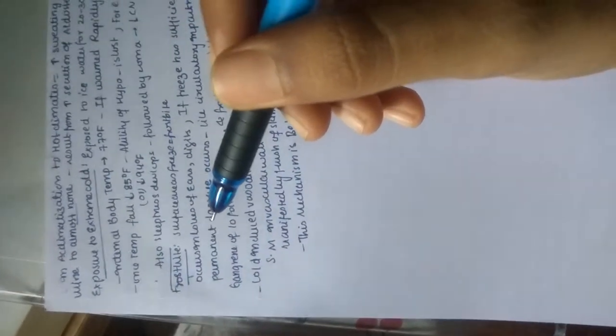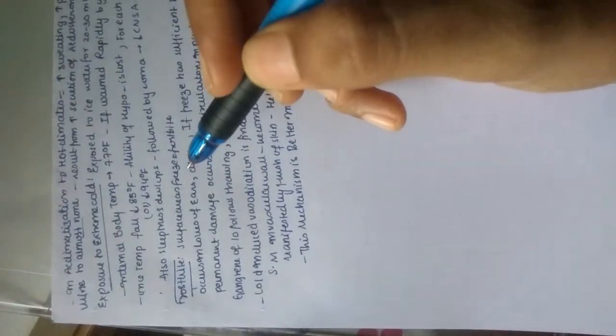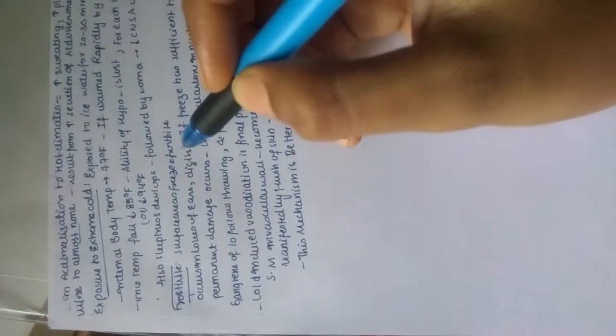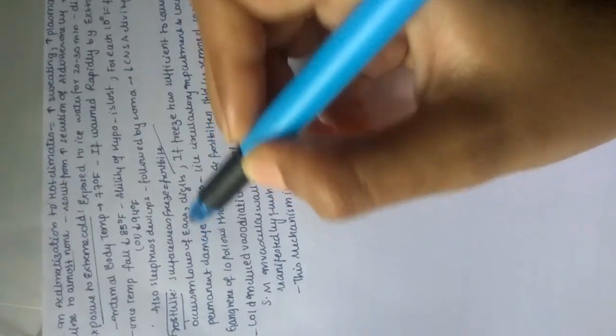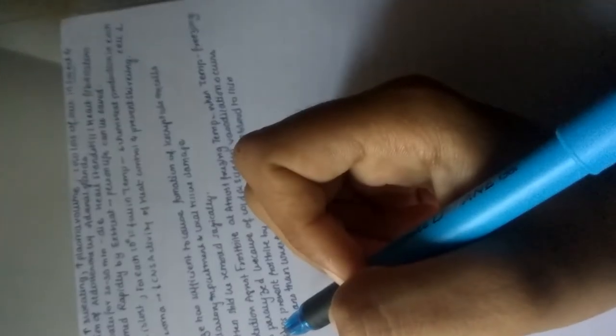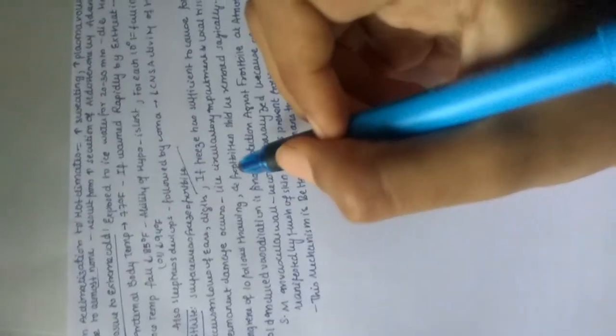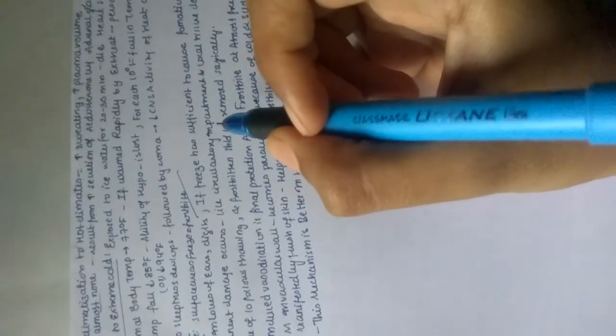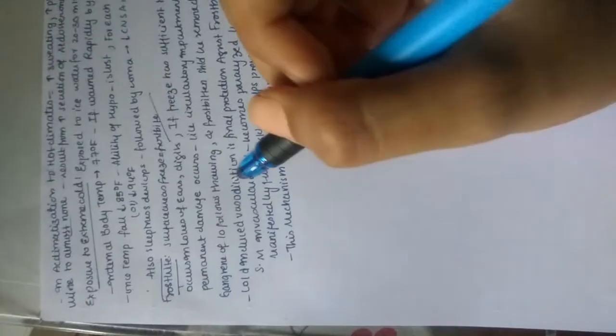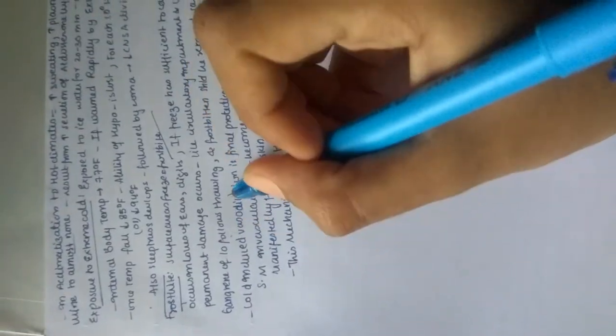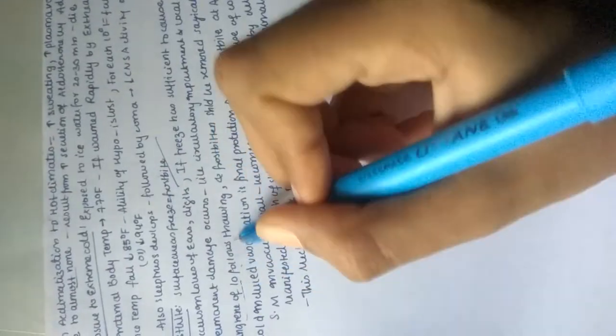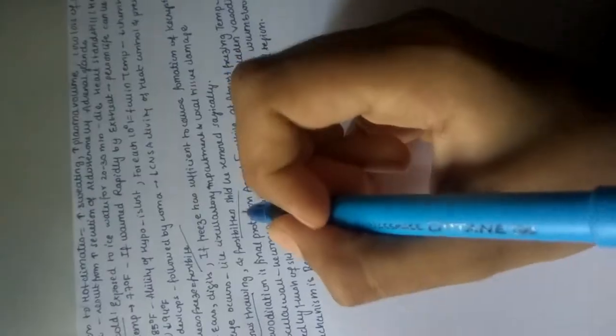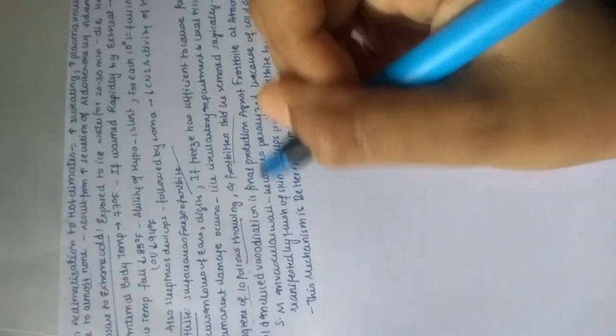Now let's see frostbite. Frostbite is when surface areas freeze. It mainly occurs in the lobes of the ears and digits. If freezing is sufficient to cause formation of ice crystals in the cells, permanent damage occurs, like circulatory impairment and local tissue damage. Gangrene may form, and frostbitten areas should be removed surgically.